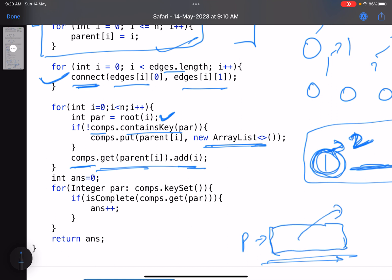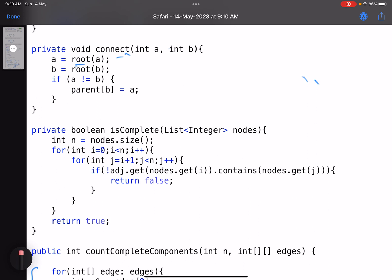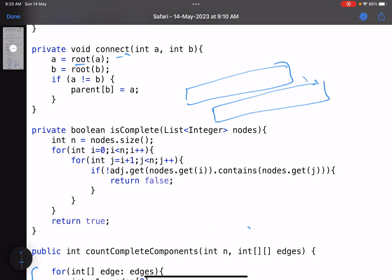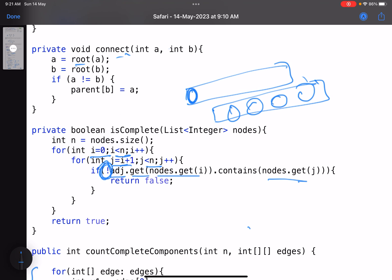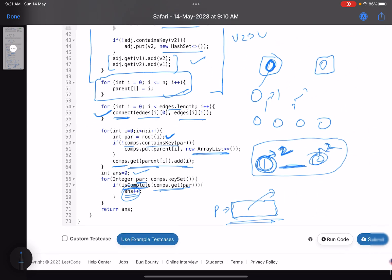The answer starts at zero. For every parent, I call isComplete() passing the node list; if it returns true, I increment the answer. The isComplete() function uses an O(n²) check: for every pair (i, j) in the list, I check whether the adjacency list for nodes[i] contains nodes[j]. If any pair is not directly connected, I return false; otherwise I return true.